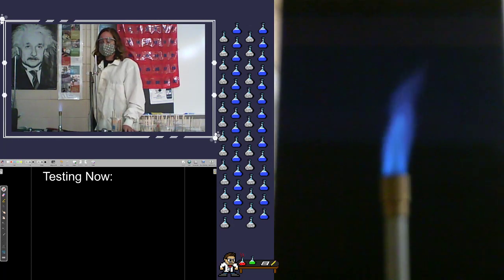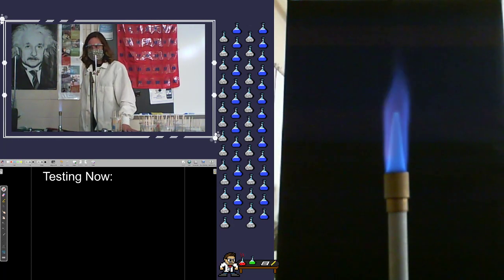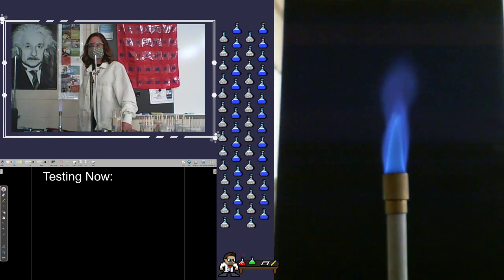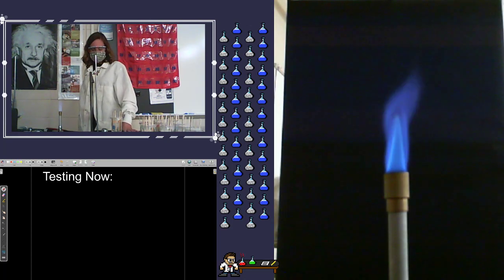Hey, how's it going everybody? Today we're going to be doing a classic chemistry lab experiment here, the flame test lab.